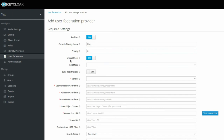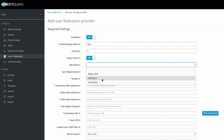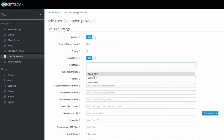The next option is Import Users — again you have on and off. If you select off, users will not be imported to Keycloak. The next option is Edit Mode, where you can define the edit policy with your LDAP server. Under Edit Mode you have three options: Read Only, Writable, and Unsynced. If you select Read Only, attributes like username, first name, and email from OpenLDAP will be unchangeable — you cannot modify them.